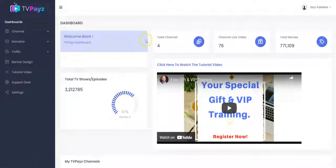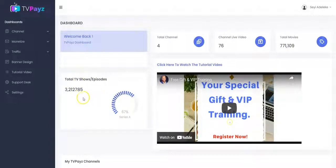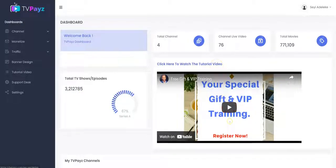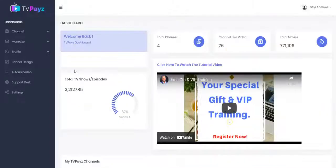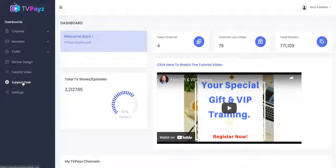Right here you see the total channels that you've created, the total live video in your channel, the total movies and the total TV shows and episodes. You can click here to watch the tutorial videos, and right here you see the TVPace channel that you've created with your link. If you need help using the software, all you have to do is click on the support desk to create your tickets and we'll respond to you as soon as possible.